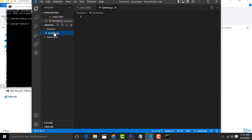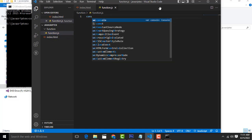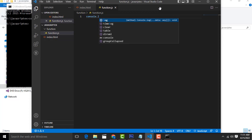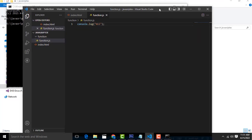After that, inside function.js, write 'console.log' and type 'hi'. Now we will see how to access this file.